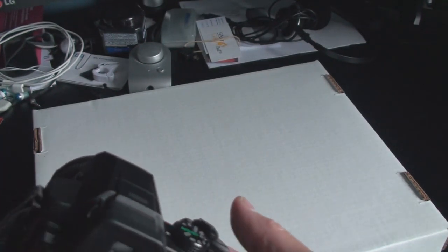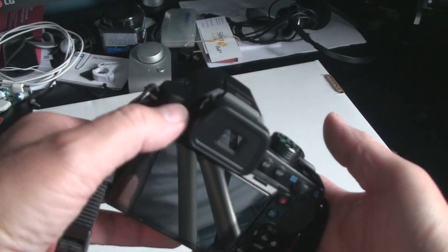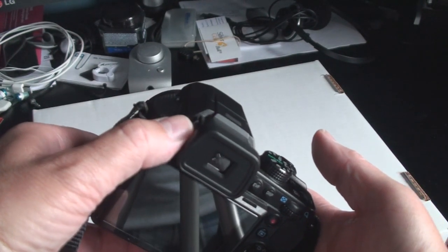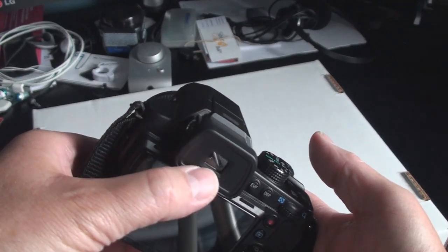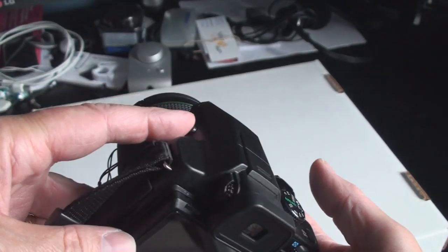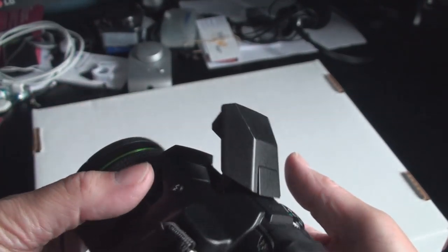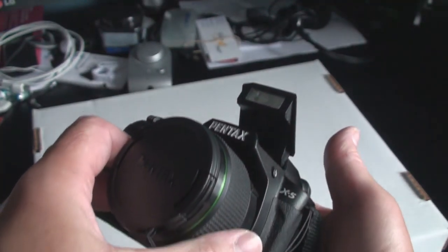There's a focus knob for the viewfinder and a built-in pop-up flash.